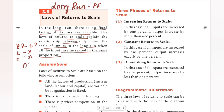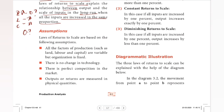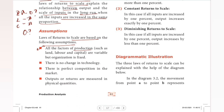The laws of returns to scale are based on the following assumptions. First, all the factors of production — such as land, labour, and capital — are variable, but organization is fixed.